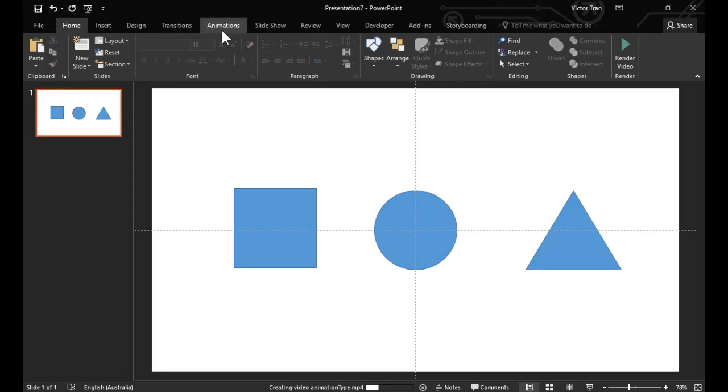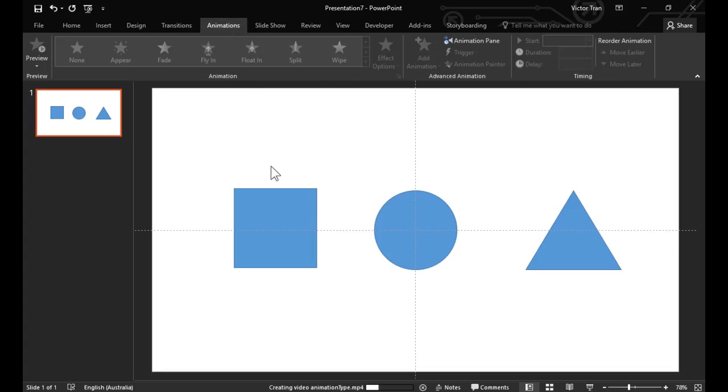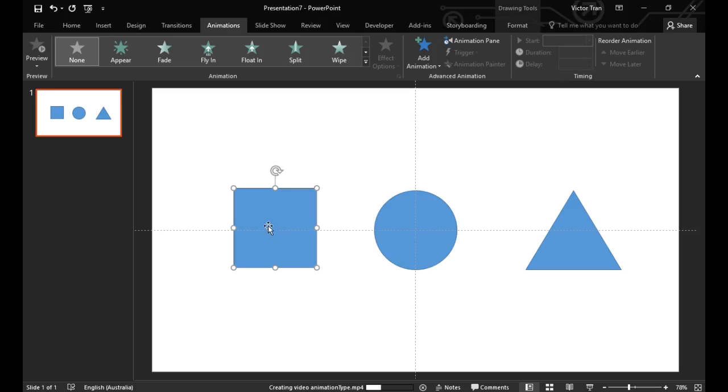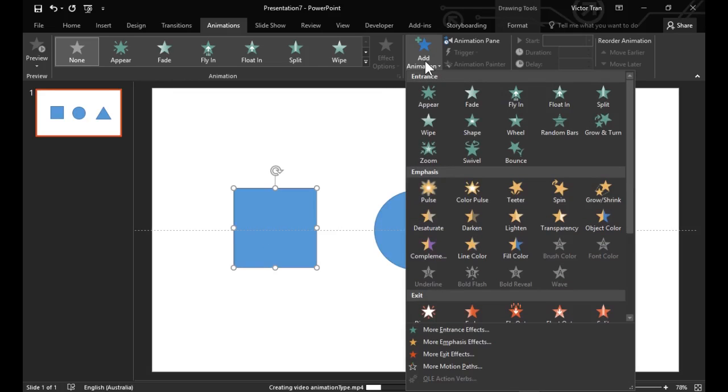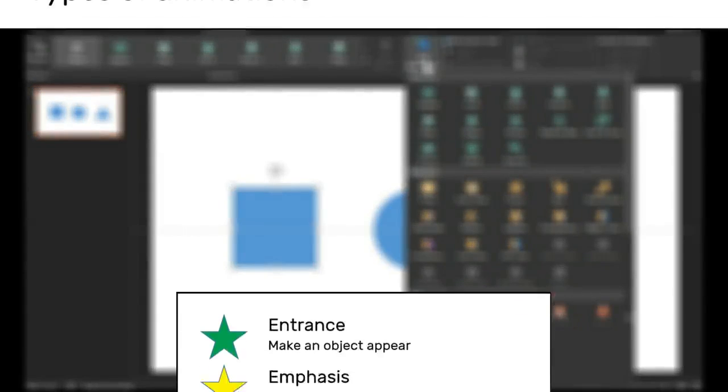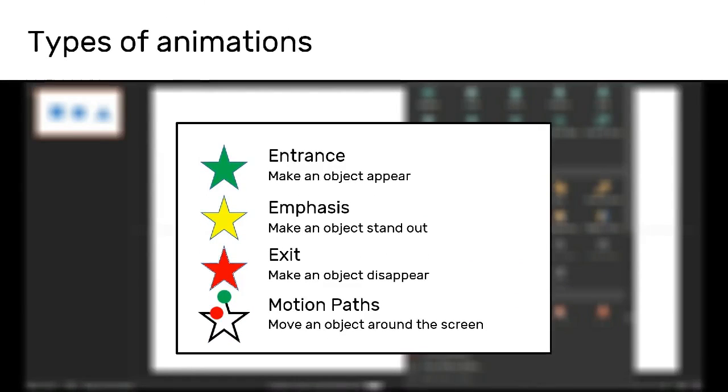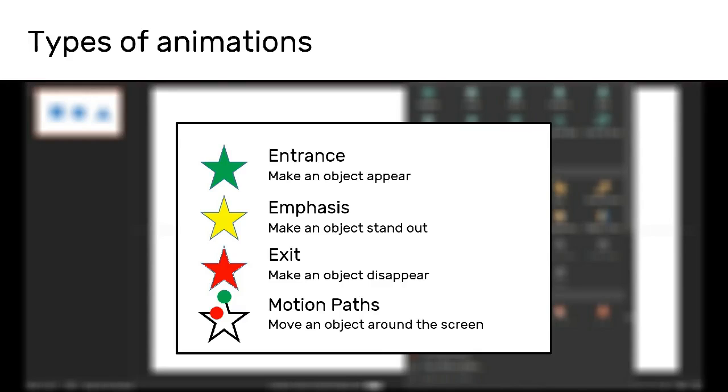On the ribbon there is an animations tab. This is where all the animations are done. To animate a shape click on it, choose add animation and select an animation. There are four types of animation in PowerPoint. Entrance effects make an object appear. Emphasis effects make a shape stand out to the viewer. Exit effects make an object disappear. And a motion path moves a shape around on the screen.